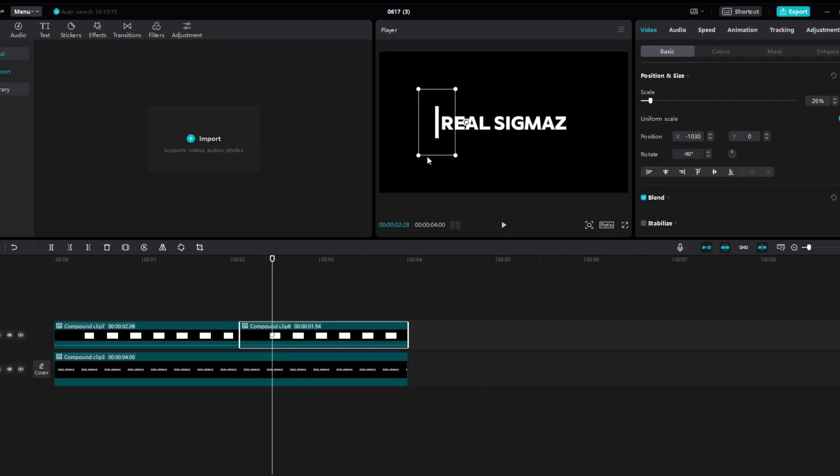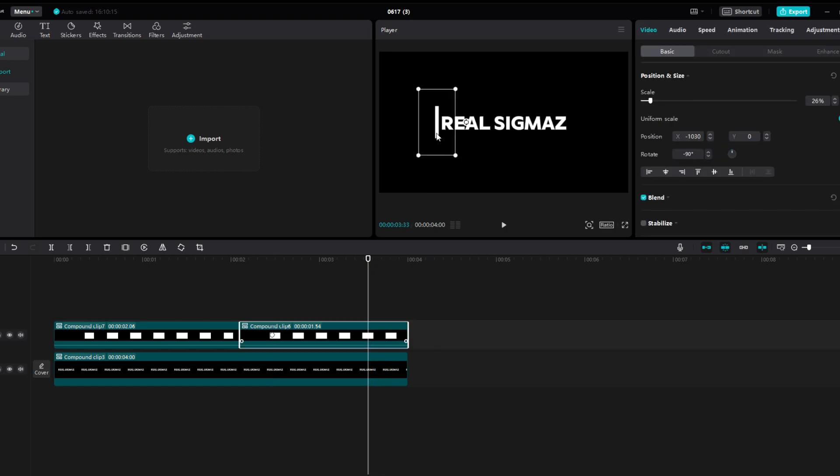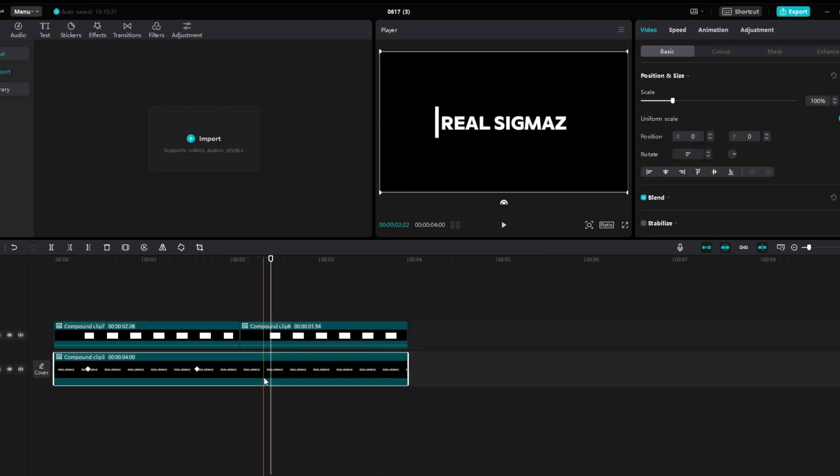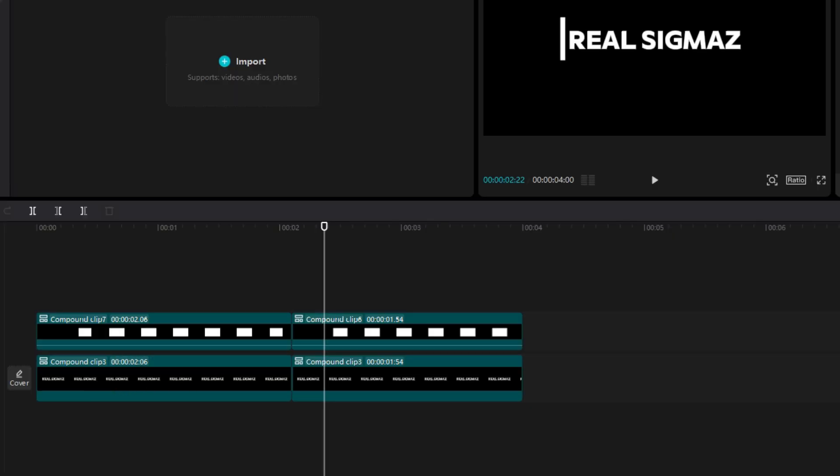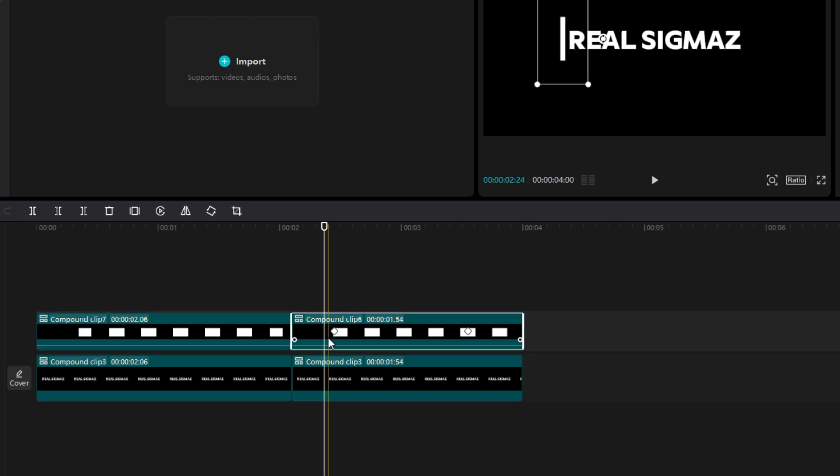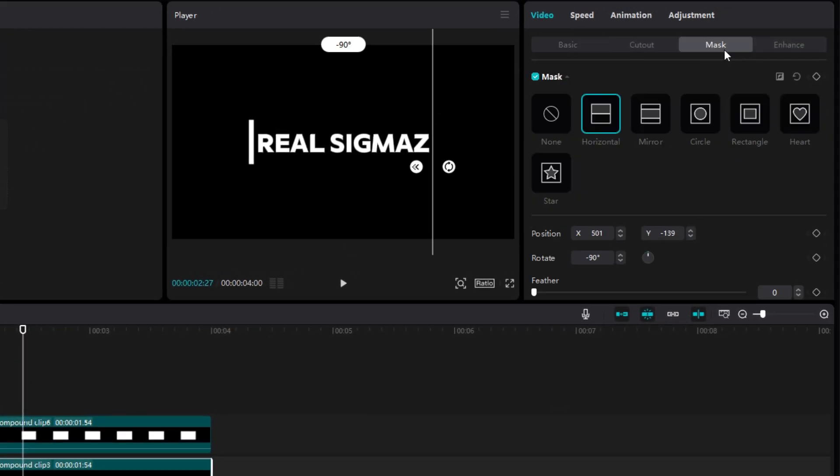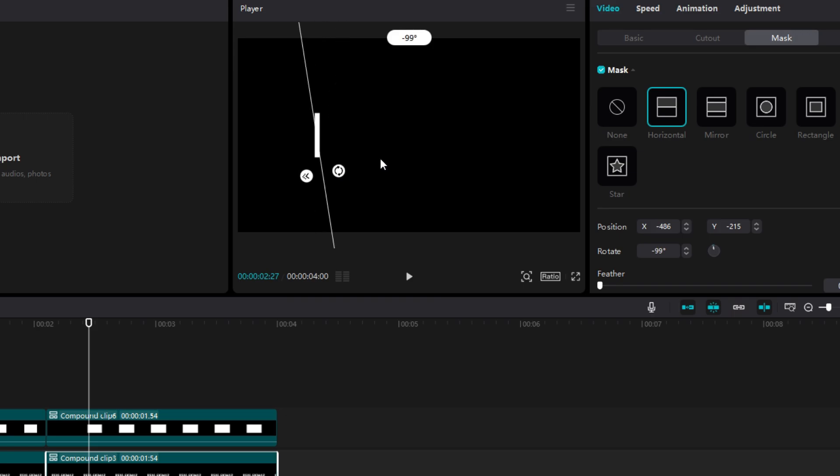But after you are done masking and adding keyframes on white layer, this is what you have to do. As you can see we have the same animation again. Go to mask and text layer again exactly where I added keyframe on white layer. Add keyframe and rotate it 90 degree.